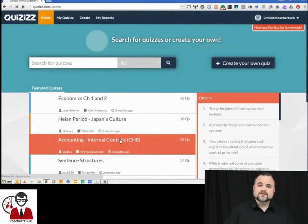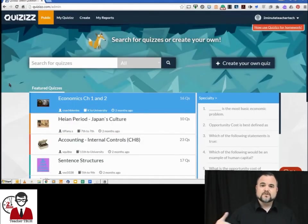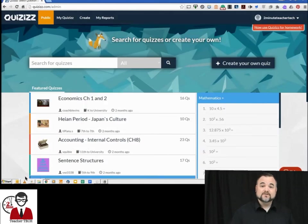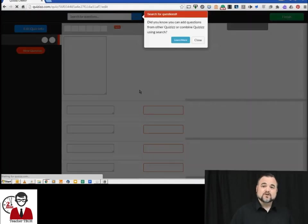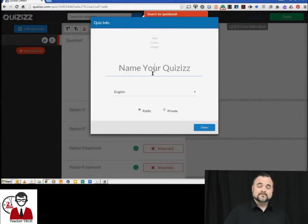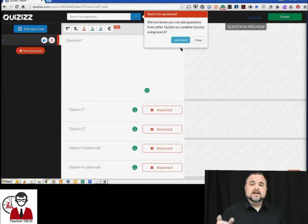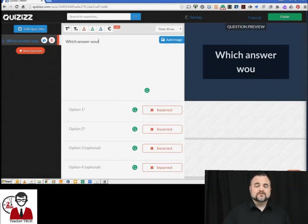This landing page allows you to search through existing quizzes, create your own quiz, or look at featured quizzes. All right, we're going to hit create new quiz and we are going to give our quiz a name and set it for public or private and select a language, and then it is very straightforward just like Kahoot.